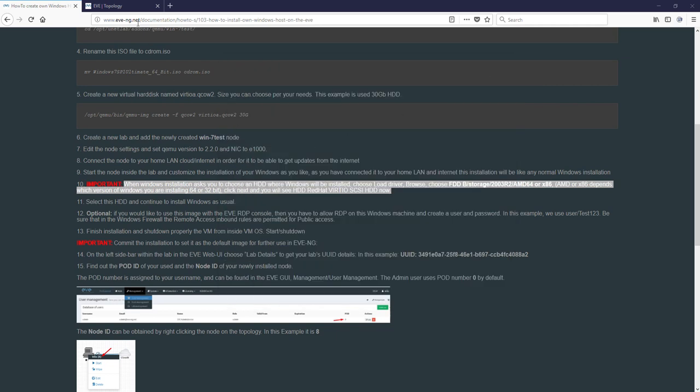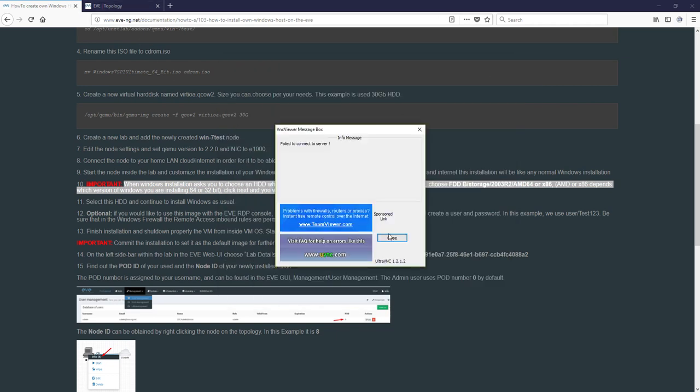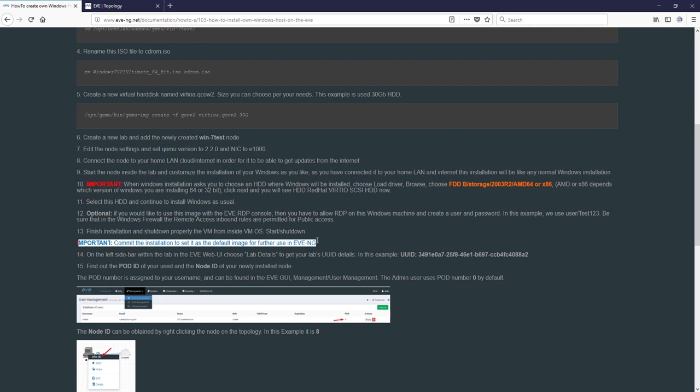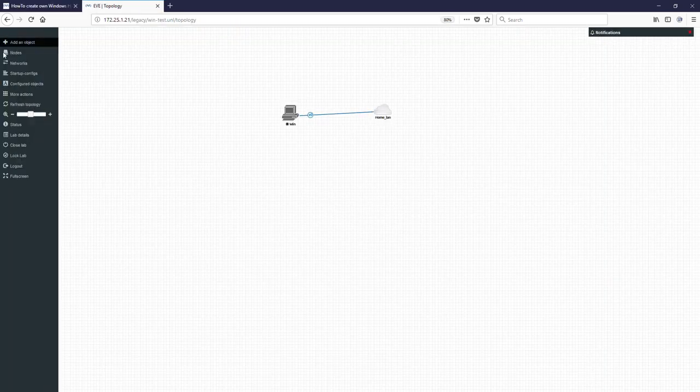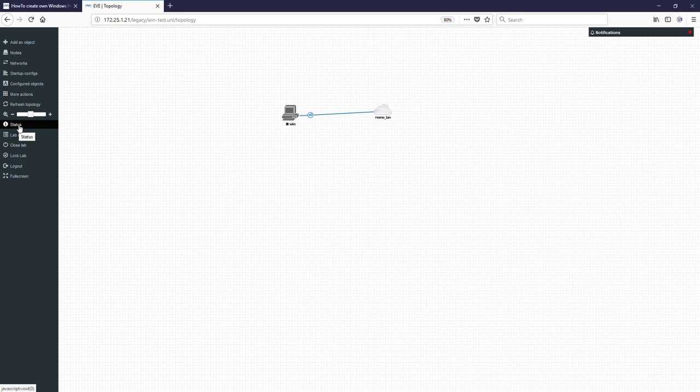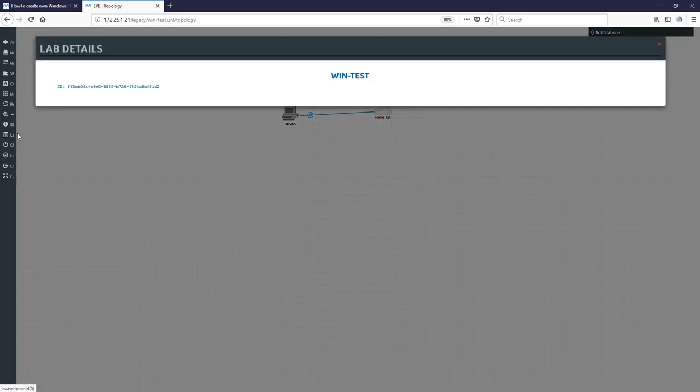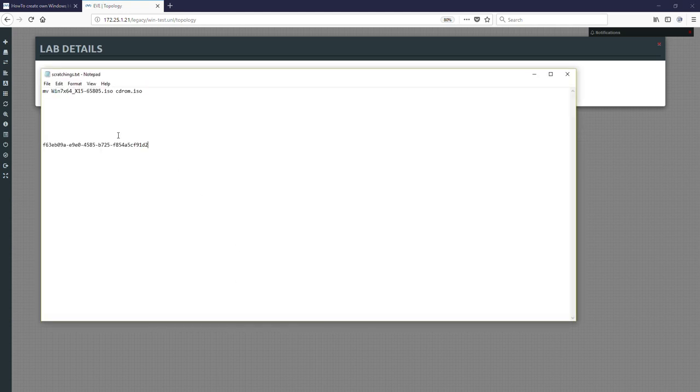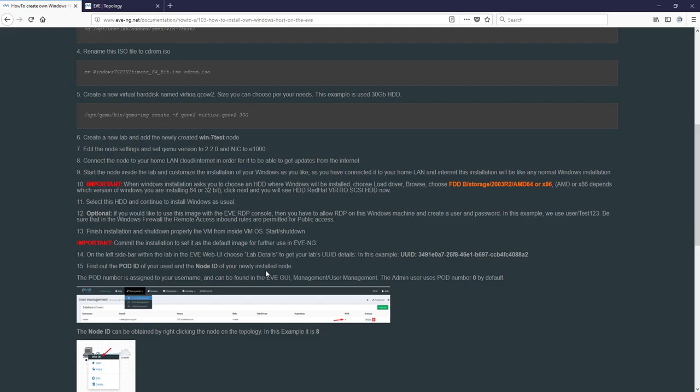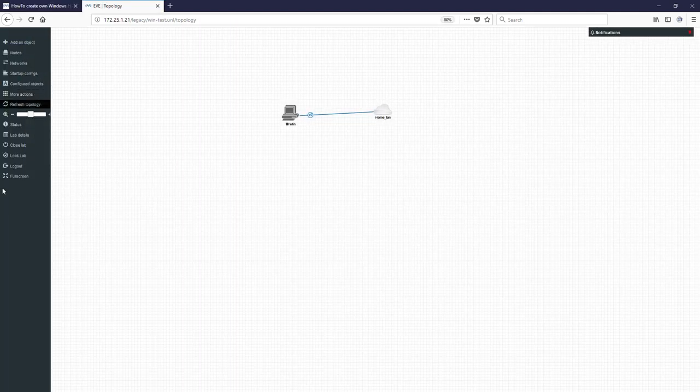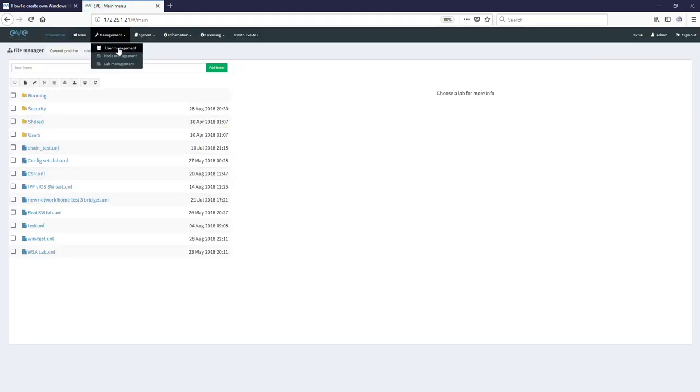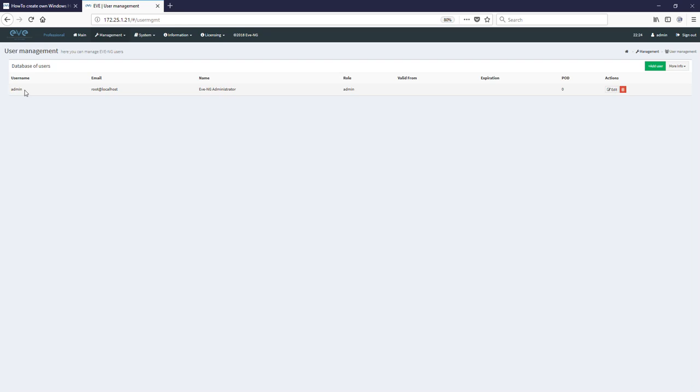Okay, and we are going to next step, important, commit installation and set it as default image for further use. We have to obtain three things. First, let's go back to the lab and we have to obtain the lab UUID number. It is in lab details on the left side and here we are, copy. Let's go to my scratchings space. Next we have to get our pod number. What is a pod ID? Pod ID is user pod ID and we have to know it because we installed as admin and we have to know what is admin pod number. How to get it? Close lab, management, management and user management, and you can see username is admin and the pod number is 0. Here, just remember pod number is 0. If you're installing from another user the pod number can be other number, in this case it is 0.